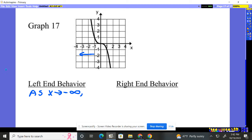What happens to our graph? Well, our graph, as it goes to the left, goes up towards the height of positive infinity. So our f(x), our graph, or our y value, approaches positive infinity in this case. That's the left-end behavior.